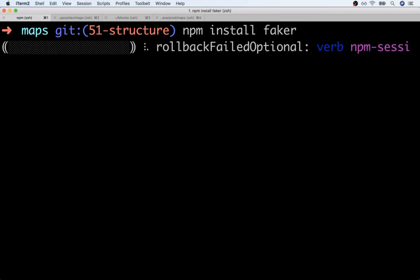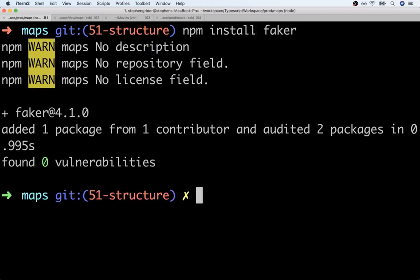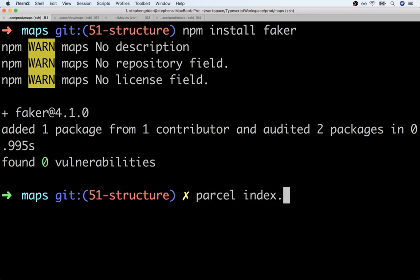Faker, like so. And that's pretty much it. Now the package is pretty small, so it should complete installation rather quickly. Once it's all done, we'll start up parcel once again with parcel index.html.